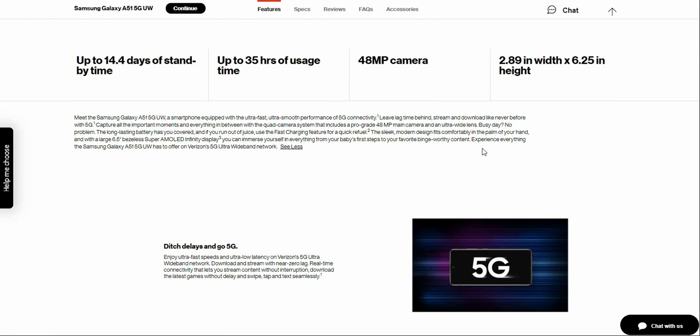It says make the Samsung Galaxy A51 5G UW a smartphone equipped with the ultra-fast, ultra-smart performance of 5G connectivity. Leave lag time behind, stream and download like never before.